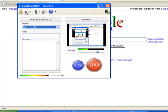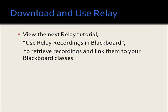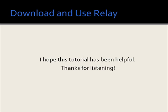You can log out now if you wish. To retrieve your recordings and link them to your Blackboard classes, view the next relay tutorial entitled Use Relay Recordings in Blackboard. I hope this tutorial has been helpful, and thanks for listening.